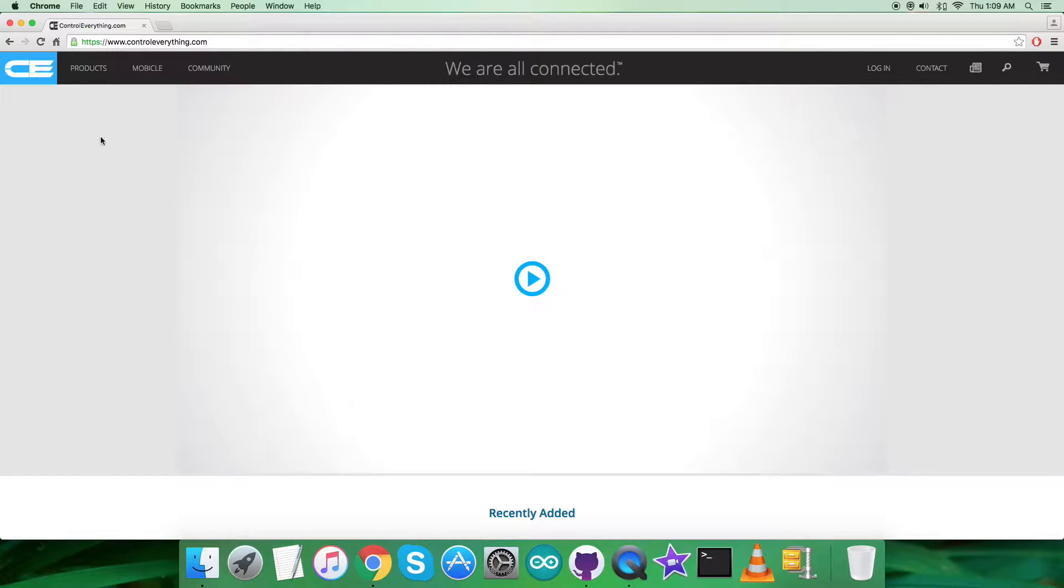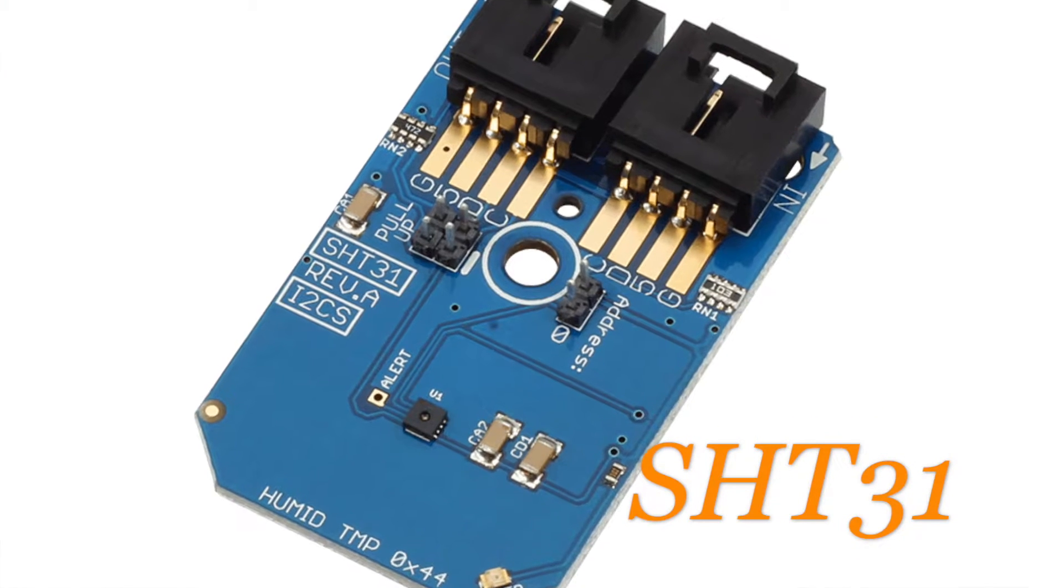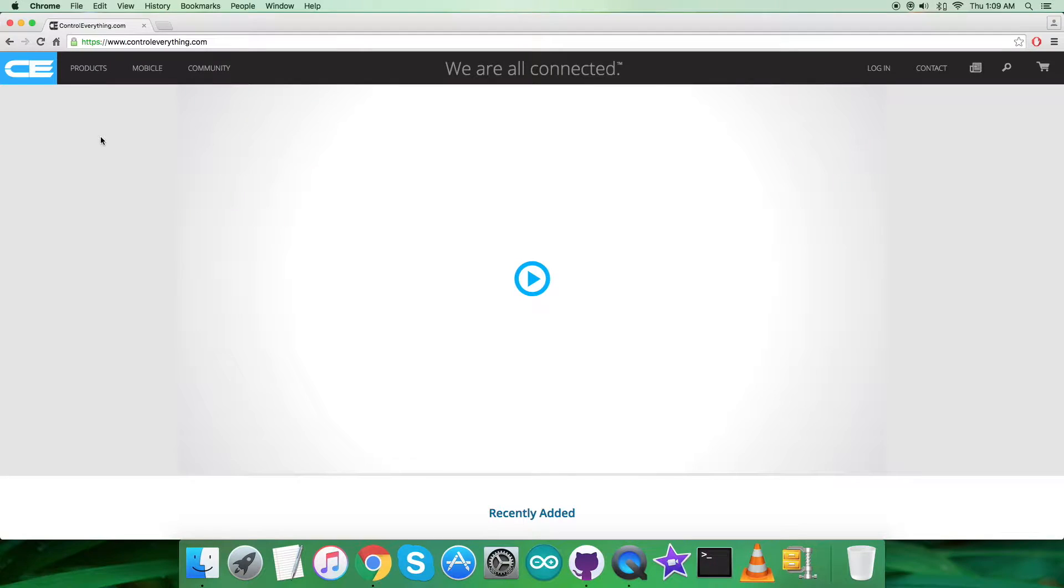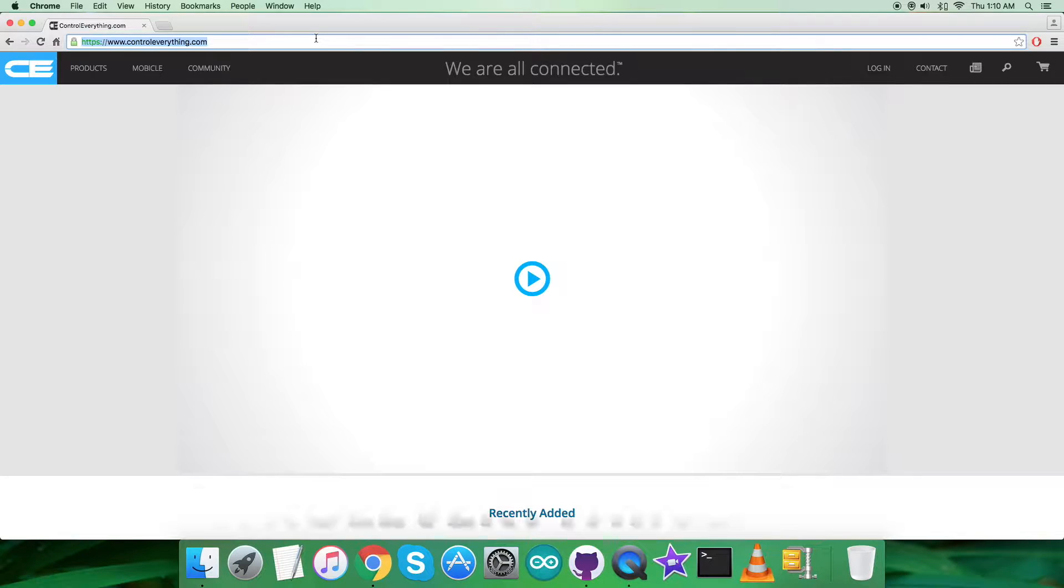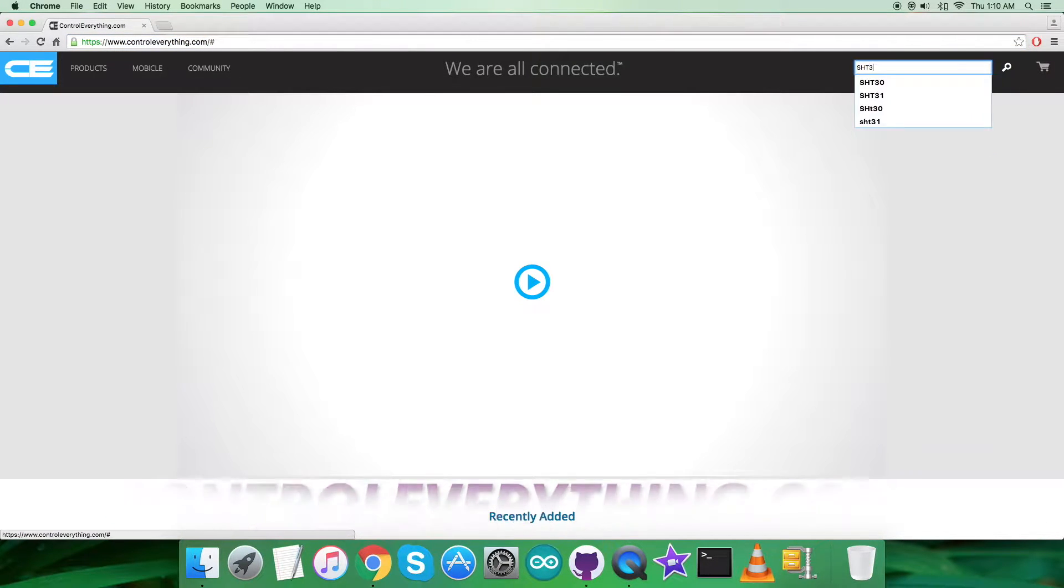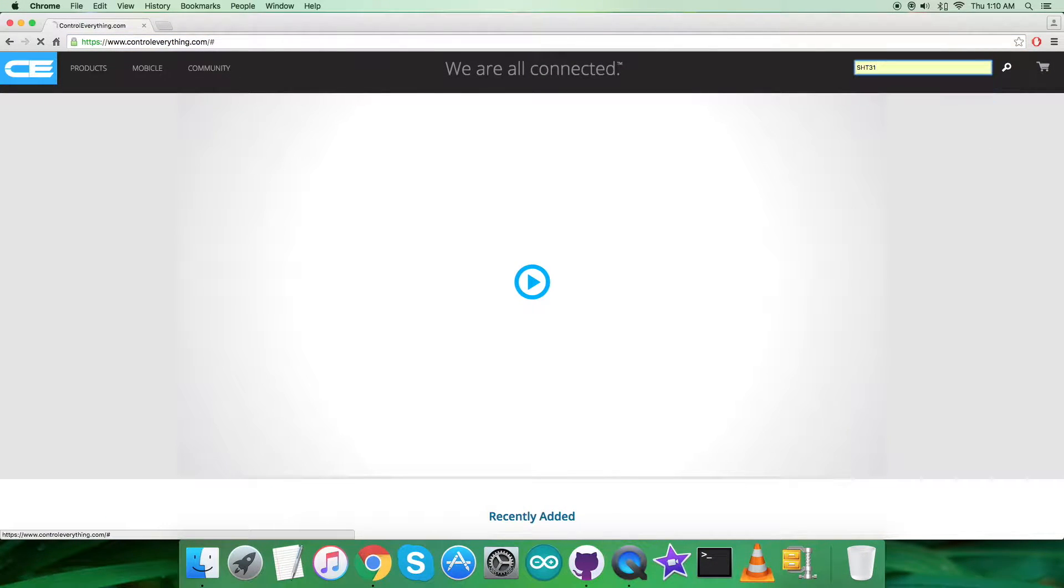Hello everyone, welcome back. Today in this video tutorial I will be introducing our new humidity and temperature sensor, the SHT31. To gain more knowledge about this sensor, let's go to the website contreverything.com and search for the sensor as you can see on my screen.